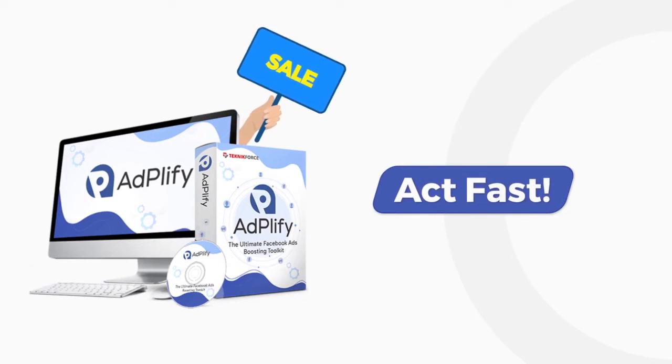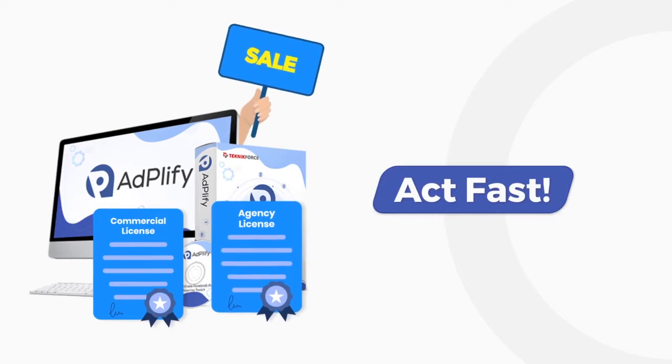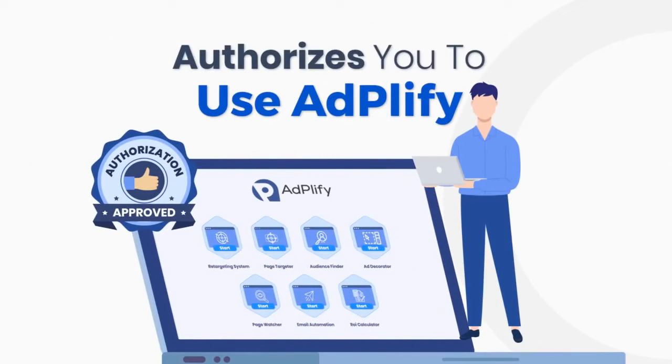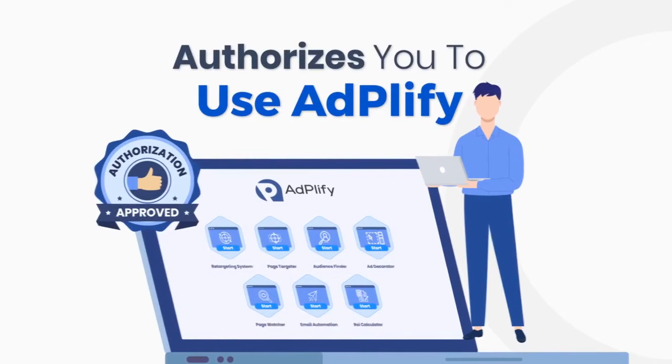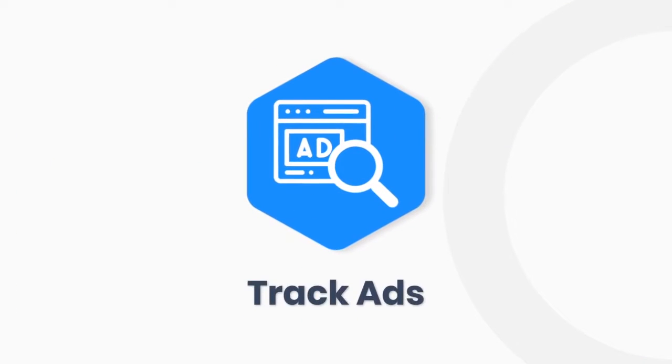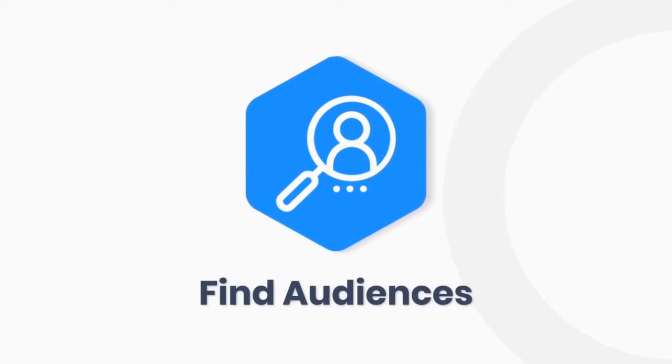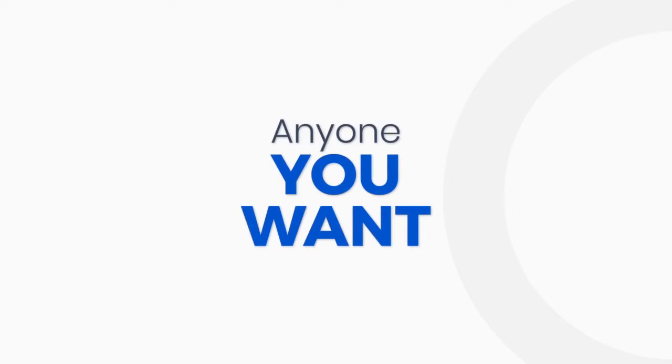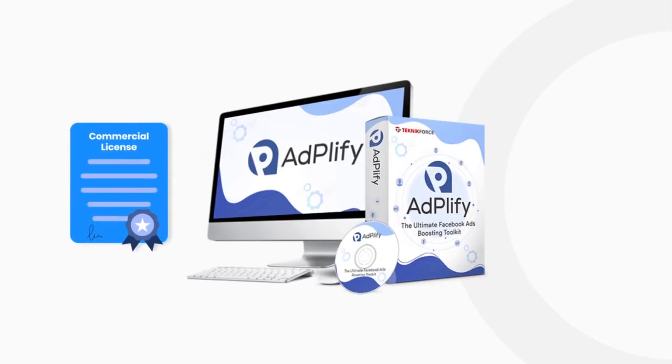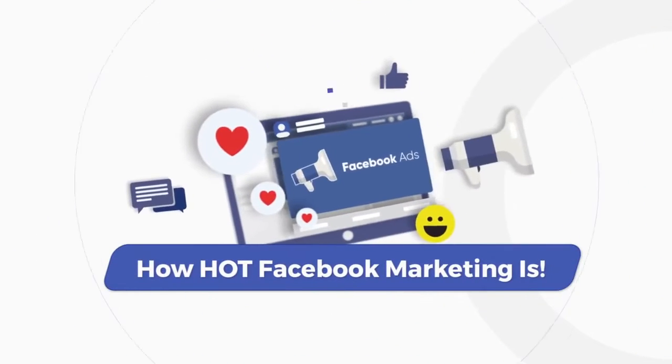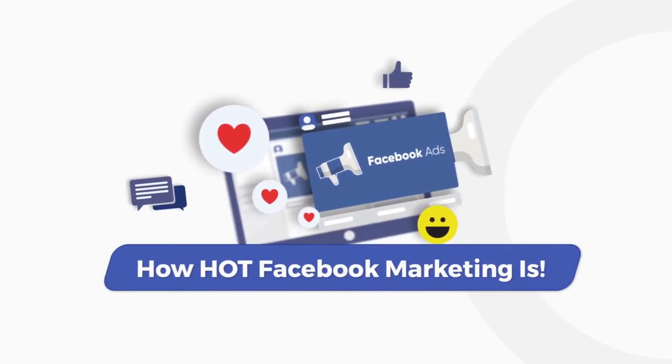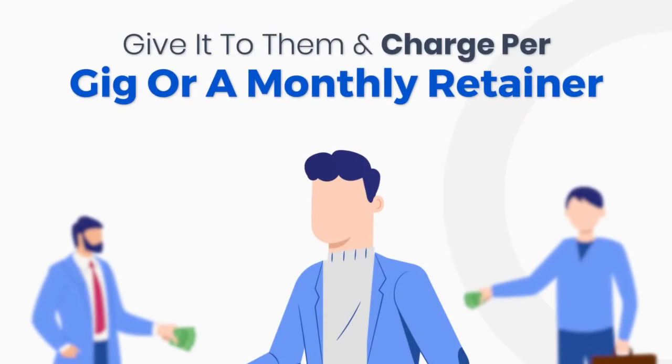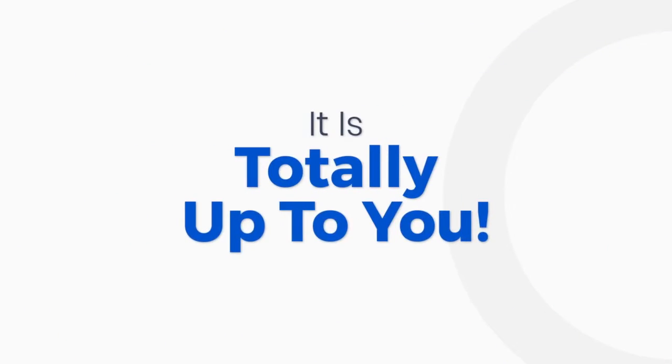Act fast and you will get a commercial and agency license as well, which authorizes you to use Adplify for your clients. Track ads, do behavioral targeting, find audiences, and create amazing ads for anyone you want with Adplify's commercial and agency licenses. You know how hot Facebook marketing is right now. Everyone wants a piece of it. Give it to them and charge per gig or a monthly retainer. It's totally up to you.